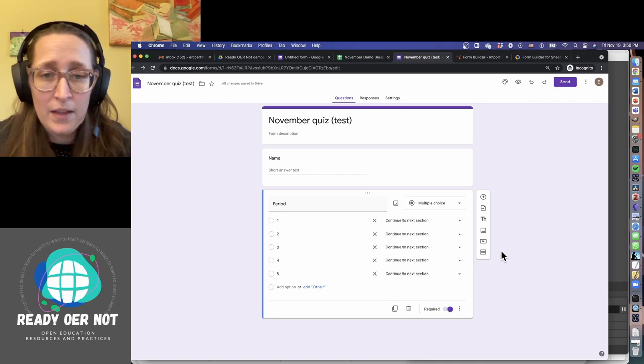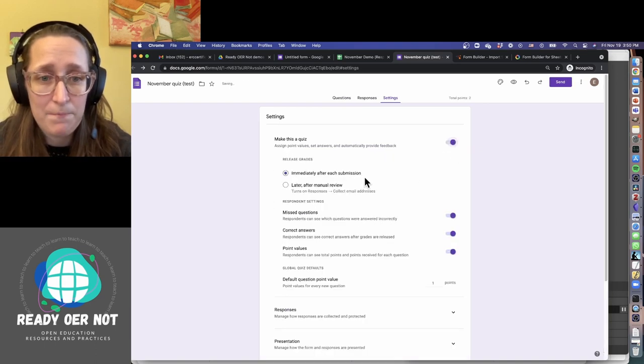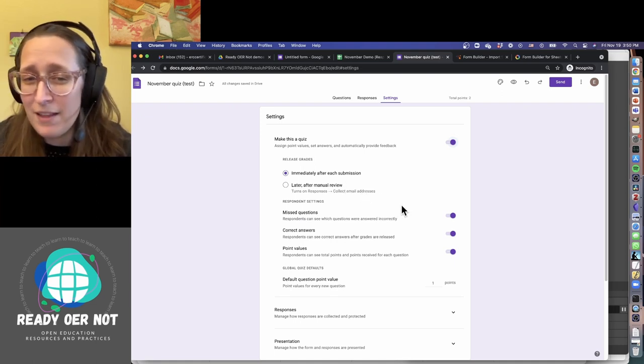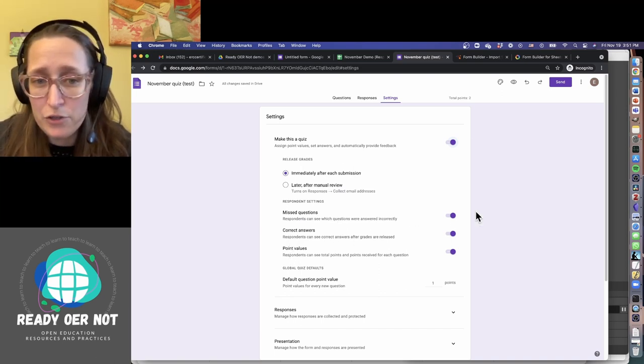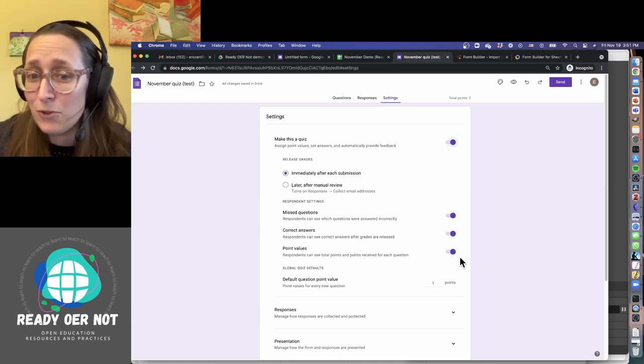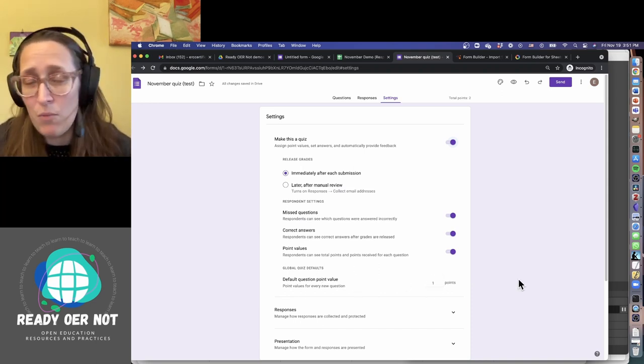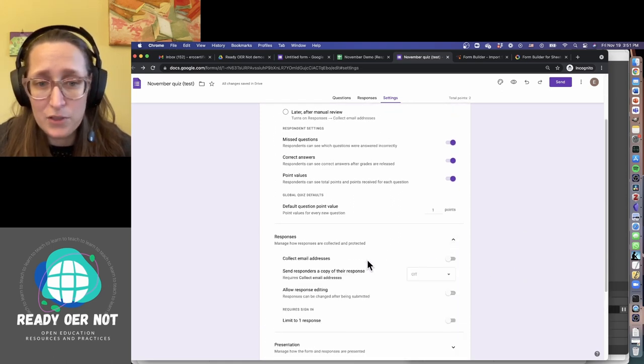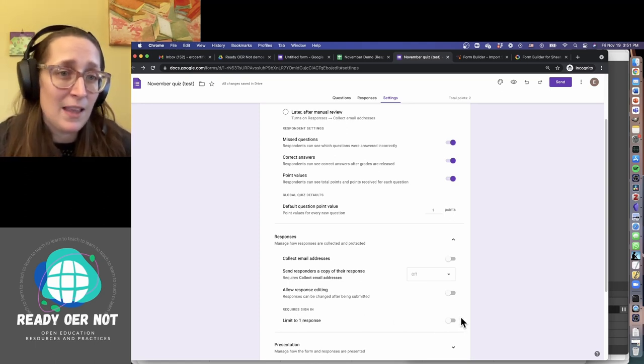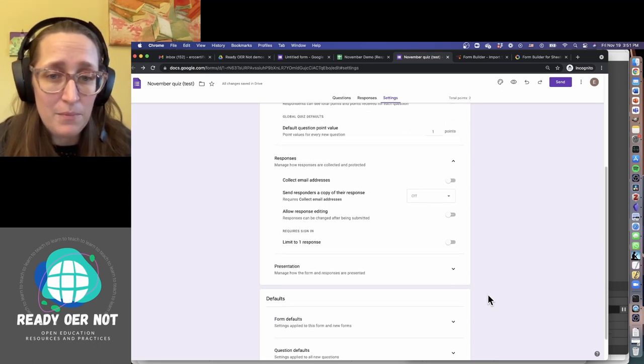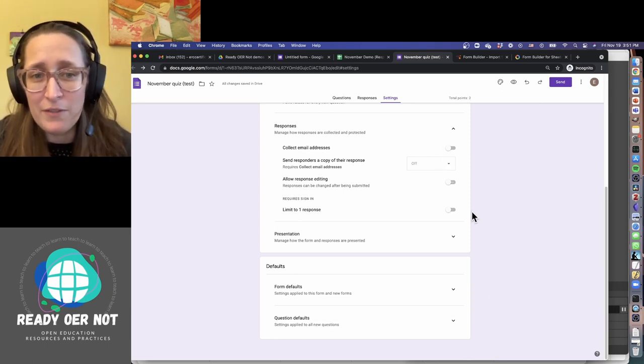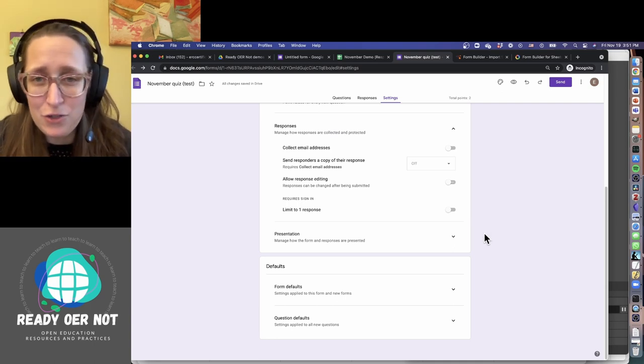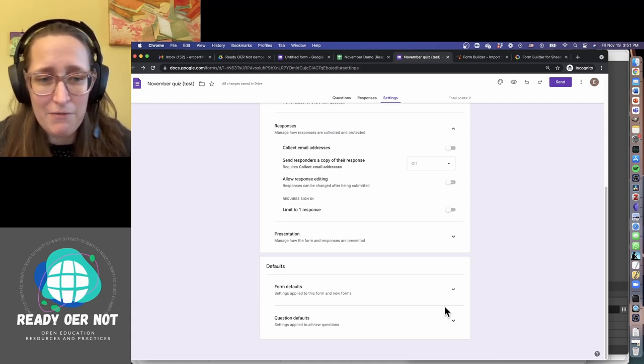So the other thing you can do now is you can make this be a quiz. Okay, release grades immediately after each submission—it's not going to work the way that I think it does. This one kind of annoyed me, and I'll get more into that later. Do you want your students to see which questions they answered incorrectly? Do you want them to see which ones they answered correctly? Do you want them to see point values? What's the default question point value? So let's say I want one point for every question. This one deals with whether you're collecting email addresses or not. If you want to limit your students to one response, it means they have to have a Gmail account and be signed into it. Otherwise, Google doesn't know if they're entering the same thing multiple times. I usually leave most of these things off. There's COPPA issues with it if your kids are under 13. I usually leave it off and just have them use their names as an identifier.